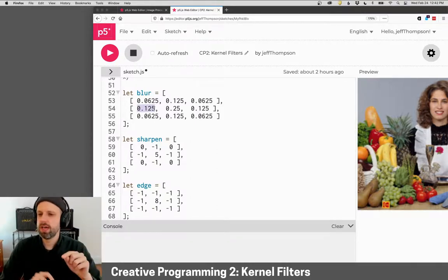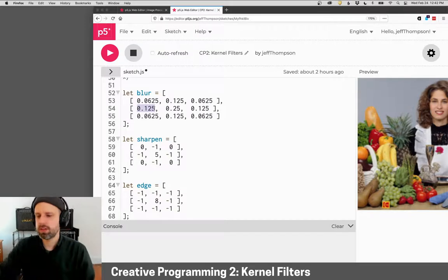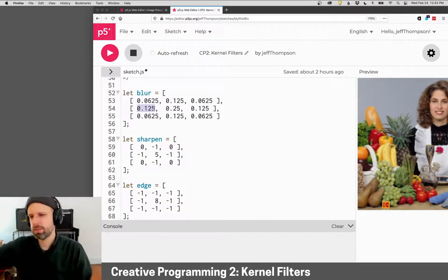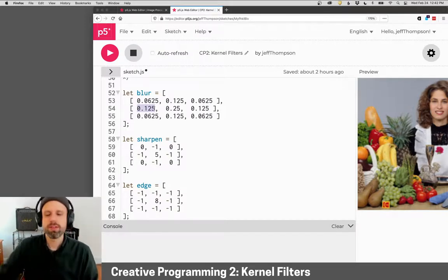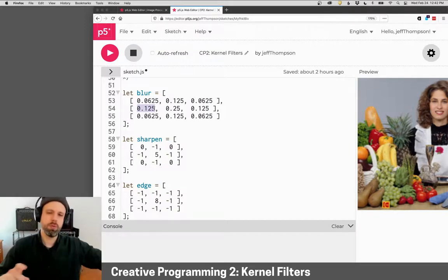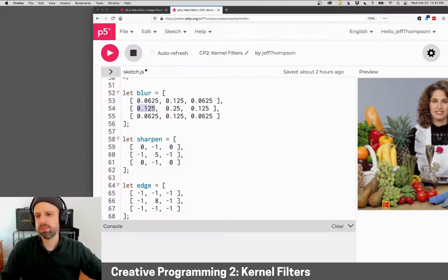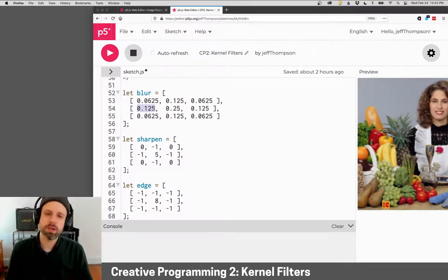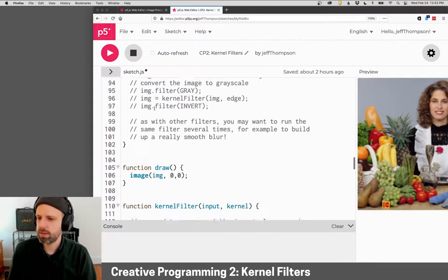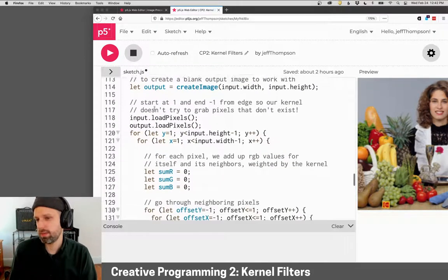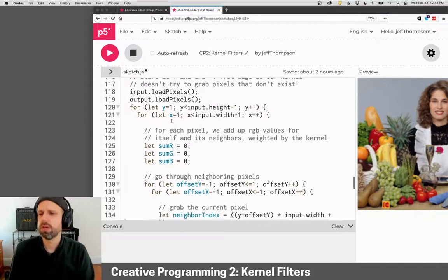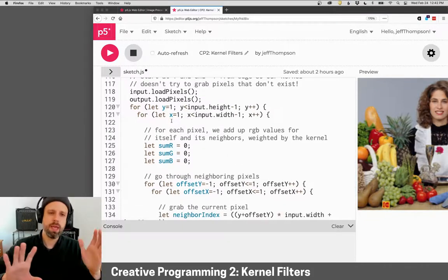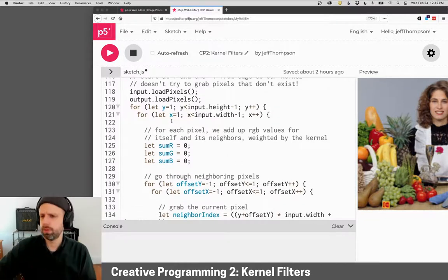So if I start at zero, it's going to try to access the pixel off the edge of the image. Same thing when I get over to the left side or to the bottom, and that's going to cause problems. So the way around this is to just start at the first pixel and end one pixel early.